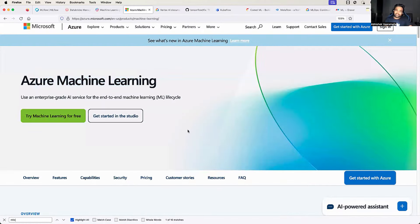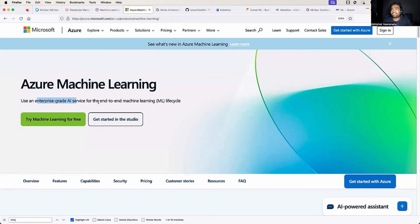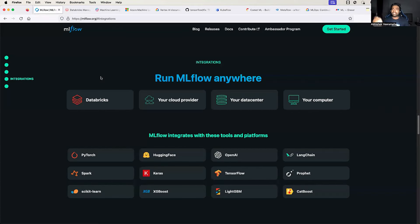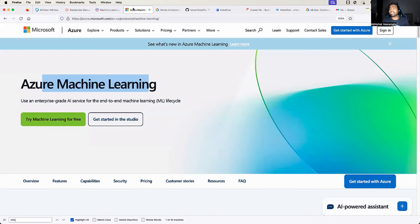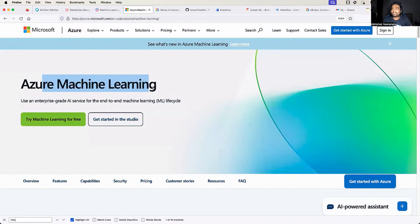Another popular choice provided by Azure is the Azure Machine Learning platform — an enterprise-based AI service for the end-to-end machine learning lifecycle. It automates different stages of the ML lifecycle. A good thing I've noticed is that Azure Machine Learning can be well integrated with MLflow, so you can set up Azure Machine Learning on Azure Cloud and integrate it with MLflow for a very cool combined MLOps solution.